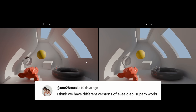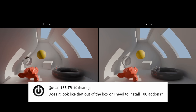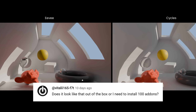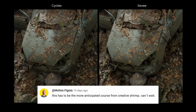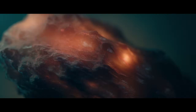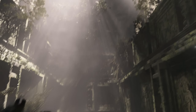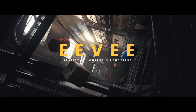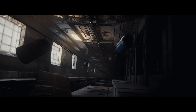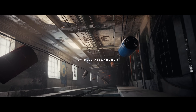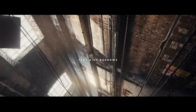Long gone are the days when you needed third-party addons like SSGI to fake global illumination, when the whole thing felt unfinished and glitchy. Now it can do things we only dreamed about a few years ago. Please welcome Eevee Realistic Lighting and Rendering — a complete course produced and narrated by me, Gleb Aleksandrov, with the help of AD Burrows.